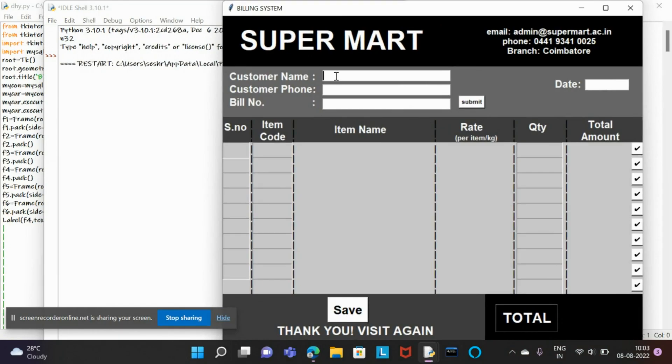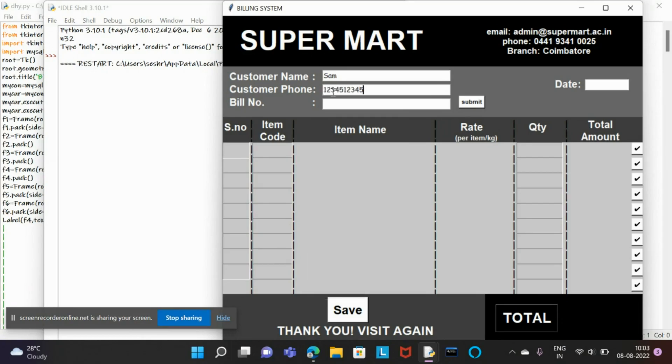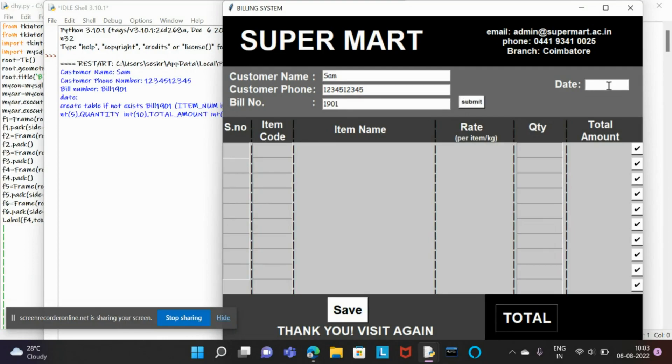Let me keep the name as Sam for the customer and I'll give him a phone number 2345. We need to give the bill number accordingly, so I'm giving it 1901. I should also enter the date, so I just enter a random date.